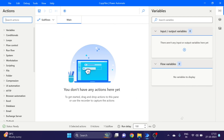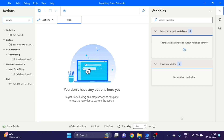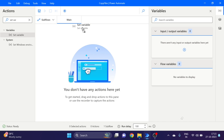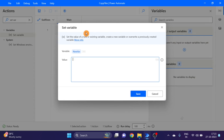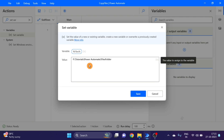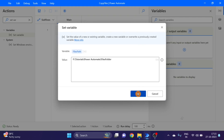Here you can see the first action I'm taking is 'Set Variable' — I paste the files path and I'm giving the name as 'files path'. So this is our file path. Click on save.